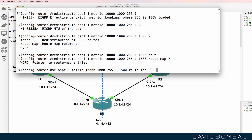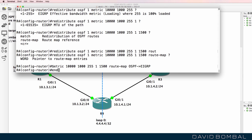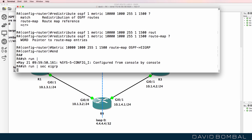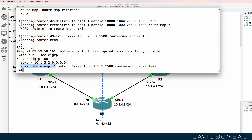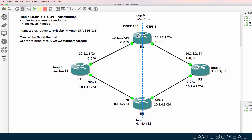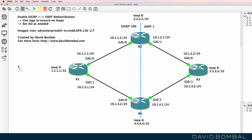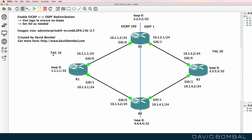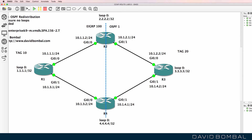Now I'm going to use a route map to ensure that we don't have routing loops. We've been told to use tags in this lab, and to do that I'm going to use a route map. For my sanity, I'm going to specify a tag on the left-hand side of 10 and on the right-hand side a tag of 20. Routes that get redistributed into EIGRP are going to have a tag of 10; routes that get redistributed into OSPF are going to have a tag of 20.